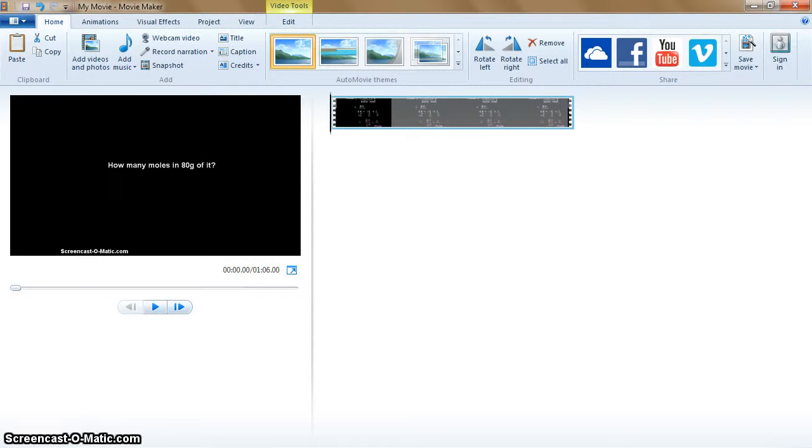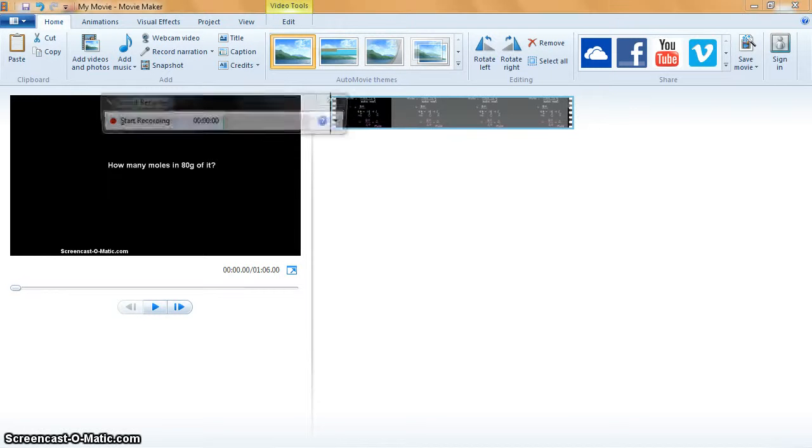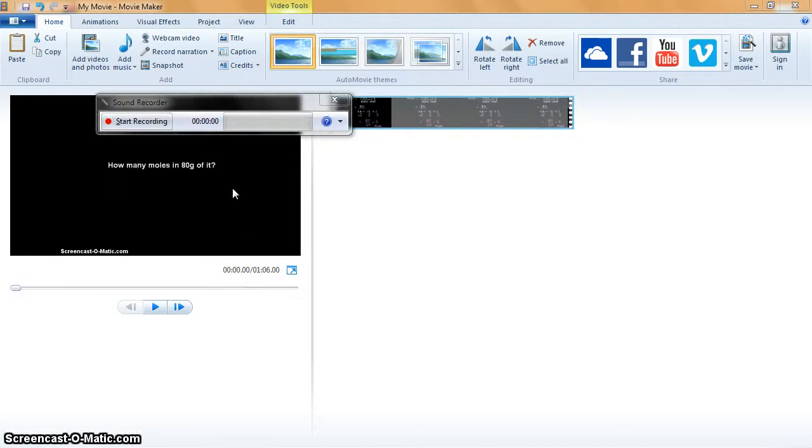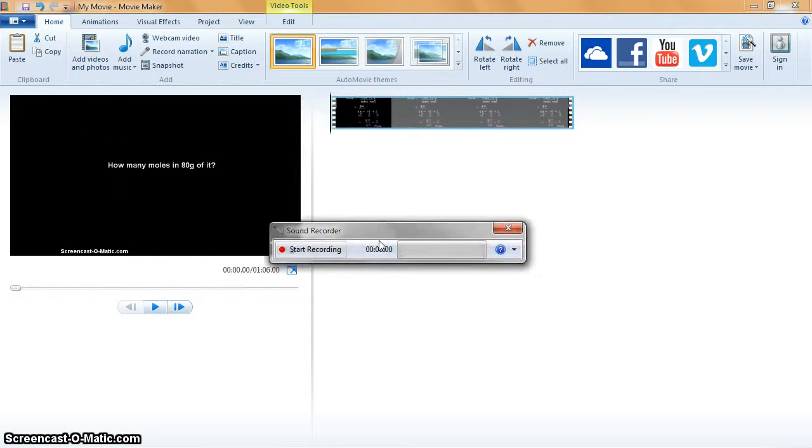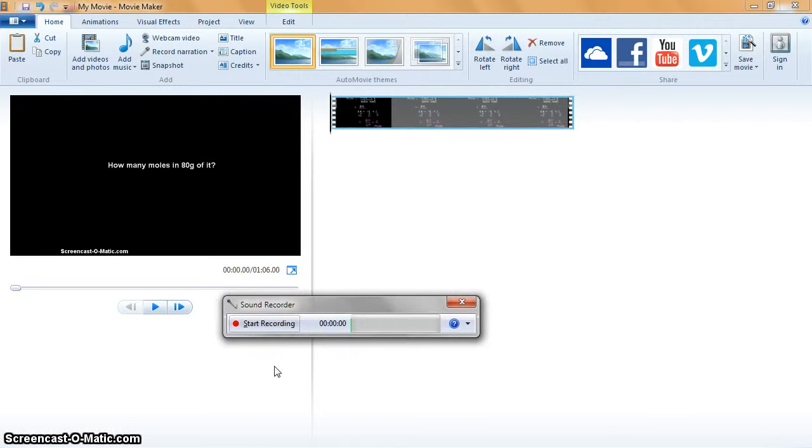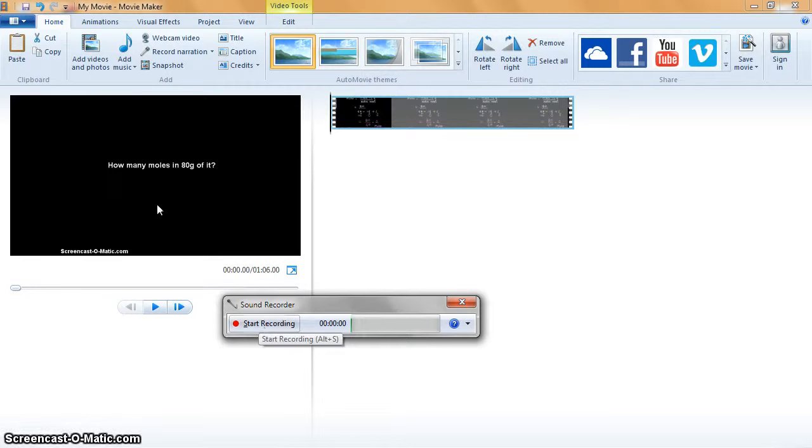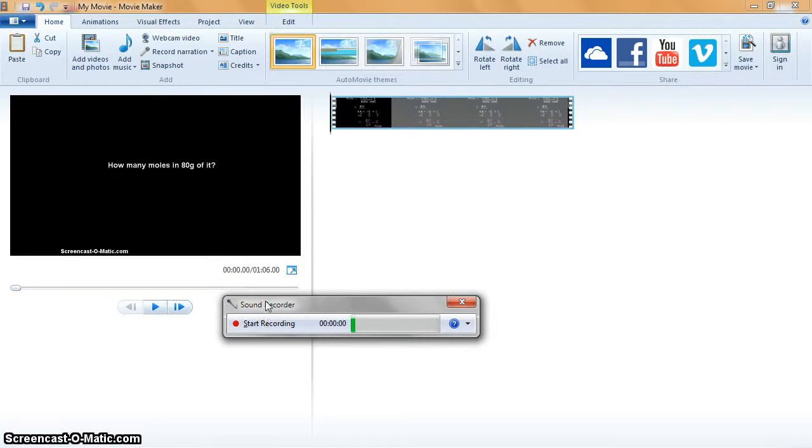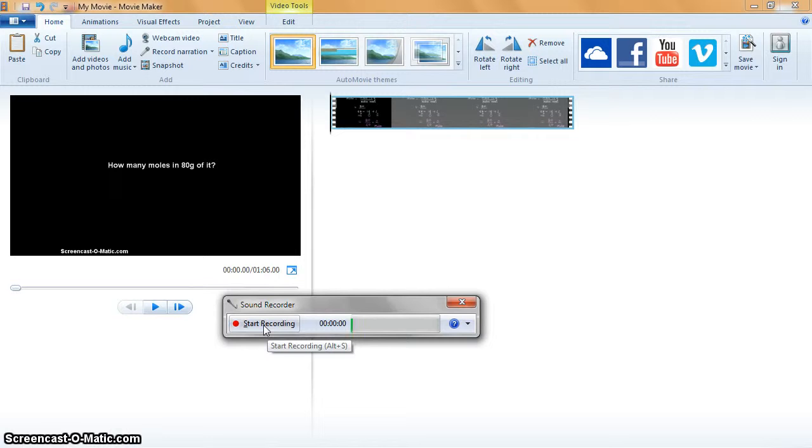Now open the sound recorder and you start the video file as well as the sound recorder simultaneously.